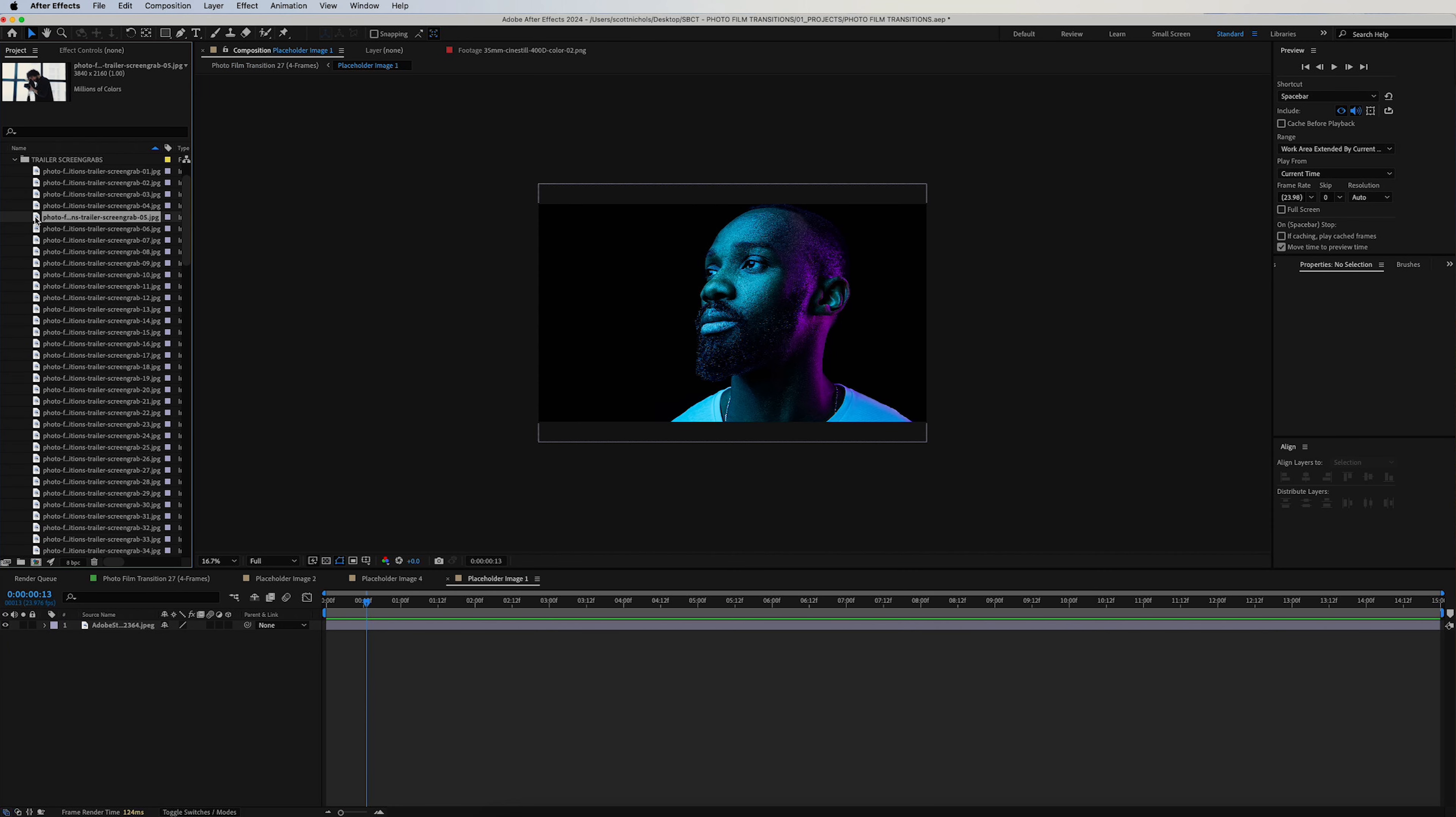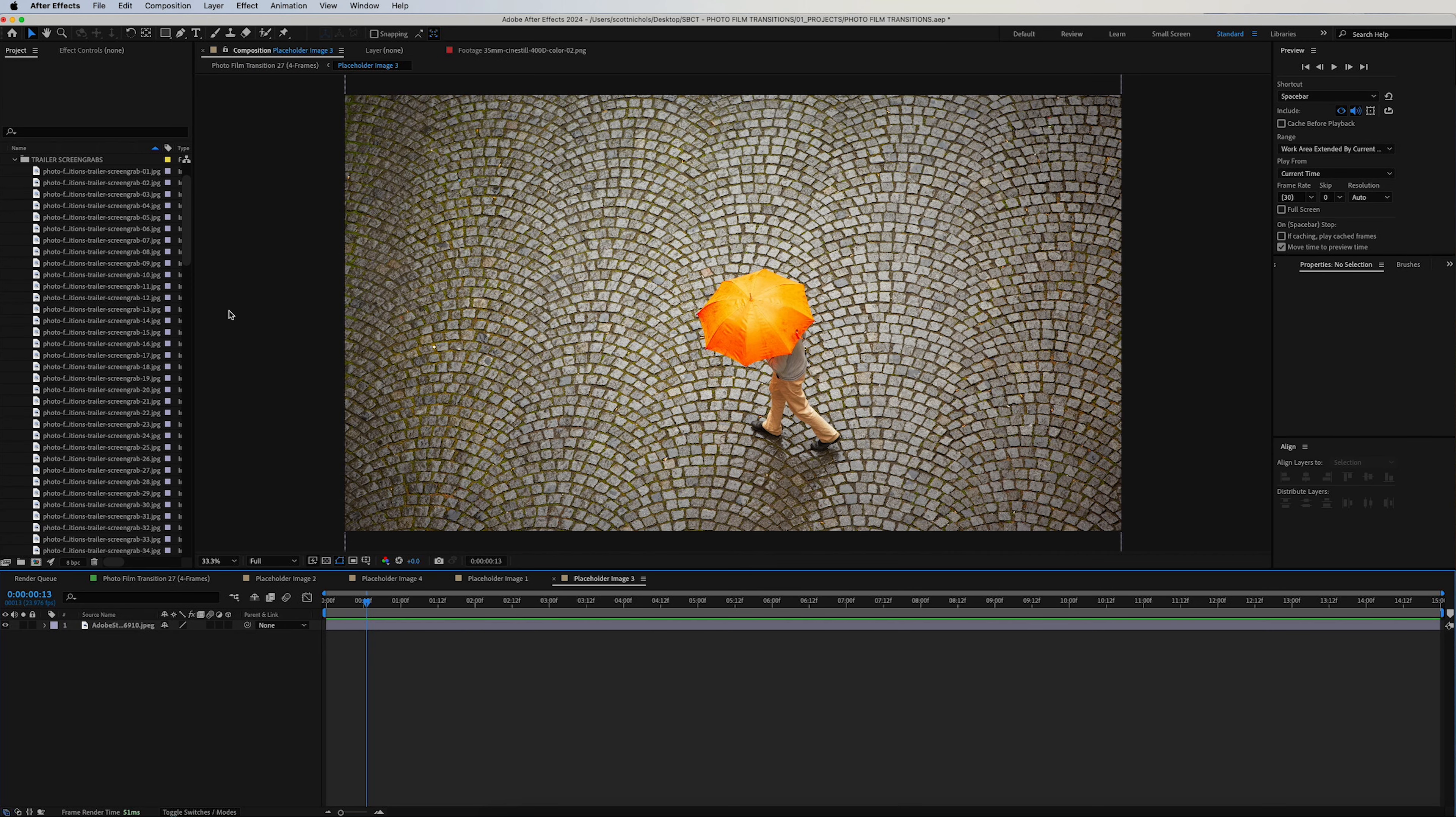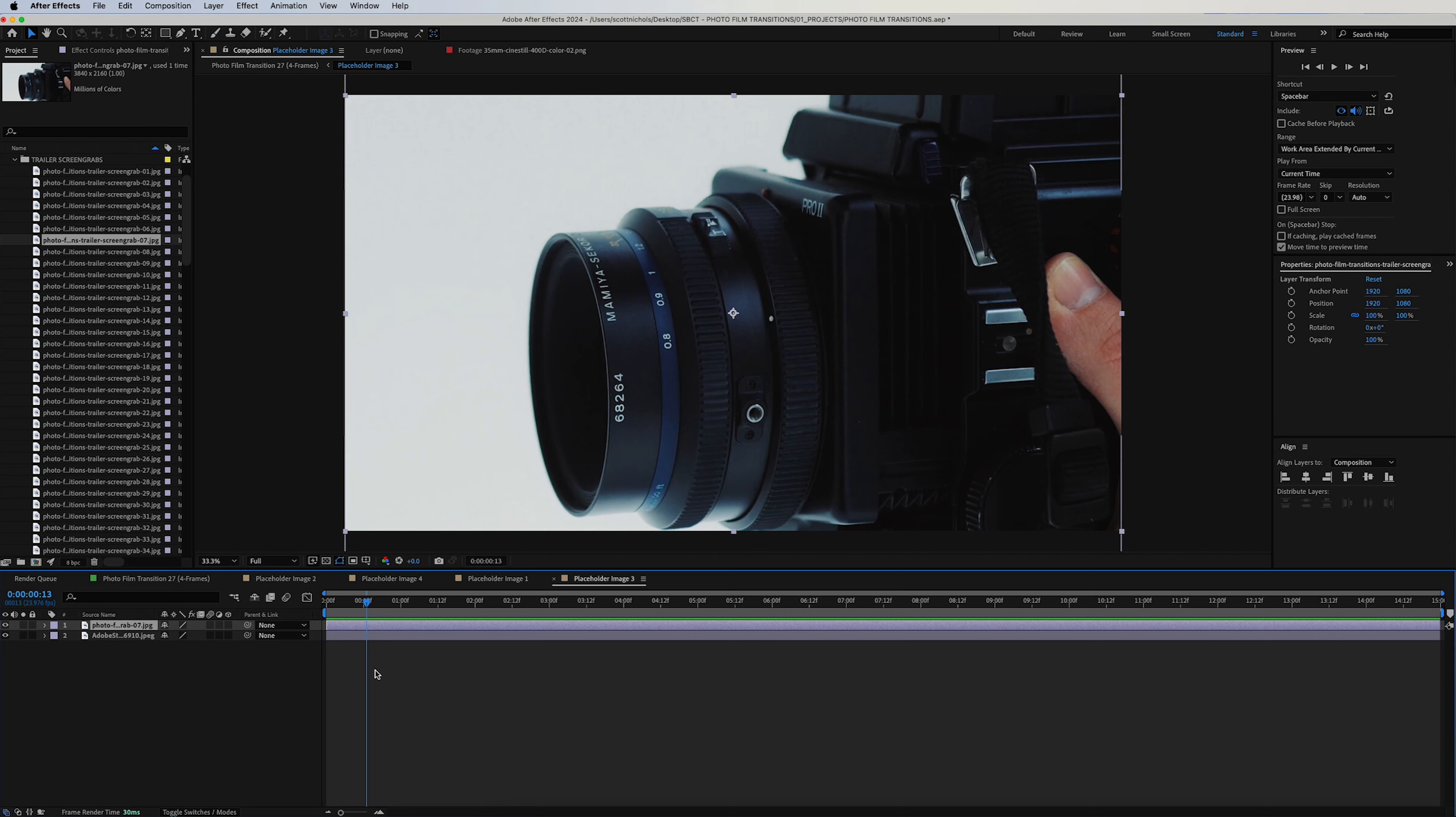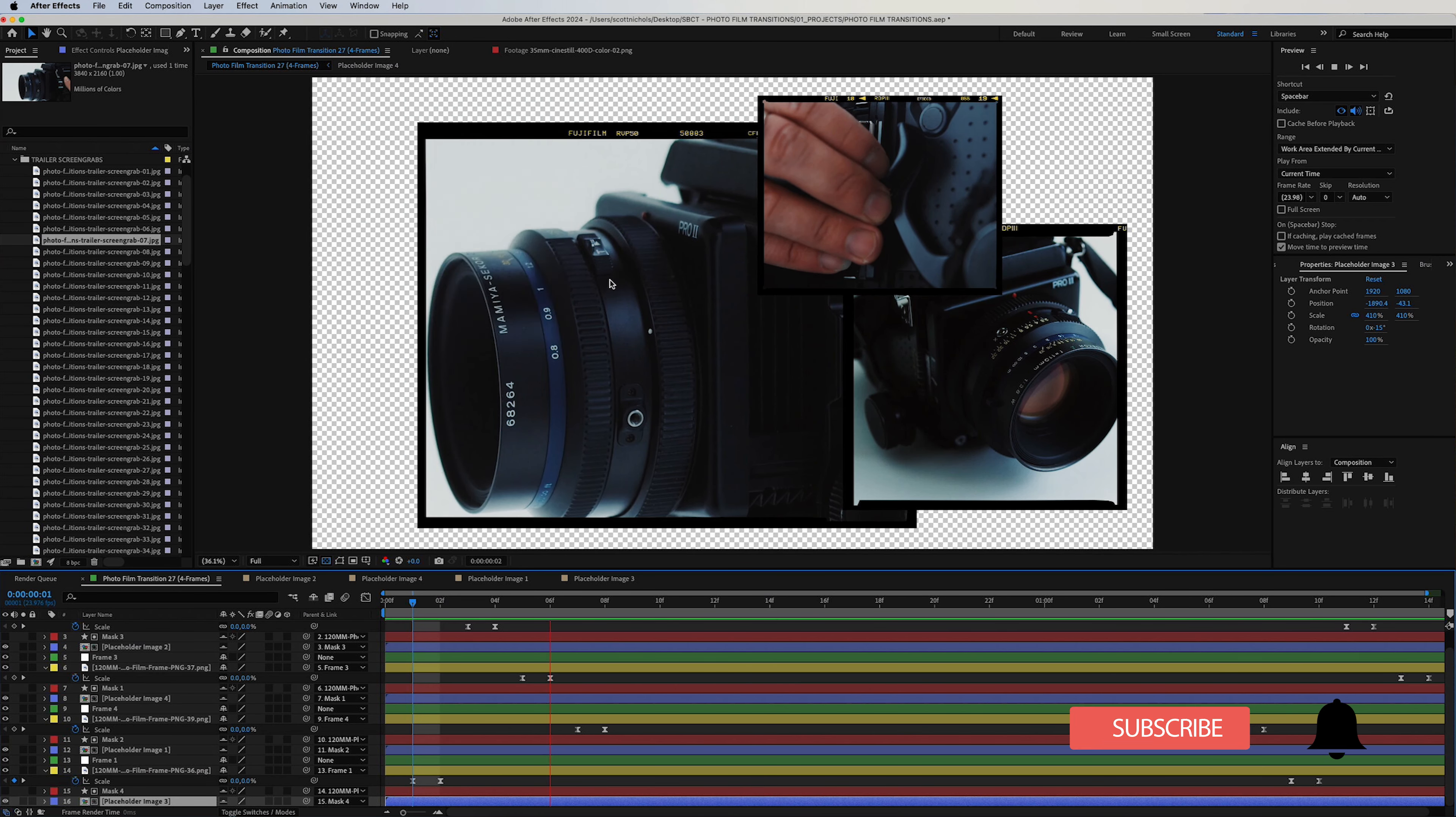Click back out to the main composition back here. Do this one. There we go. And the fourth and final image—let's grab this one. Drag and drop it on top, click back out, and there you go. You've automatically replaced all the images in the transition.